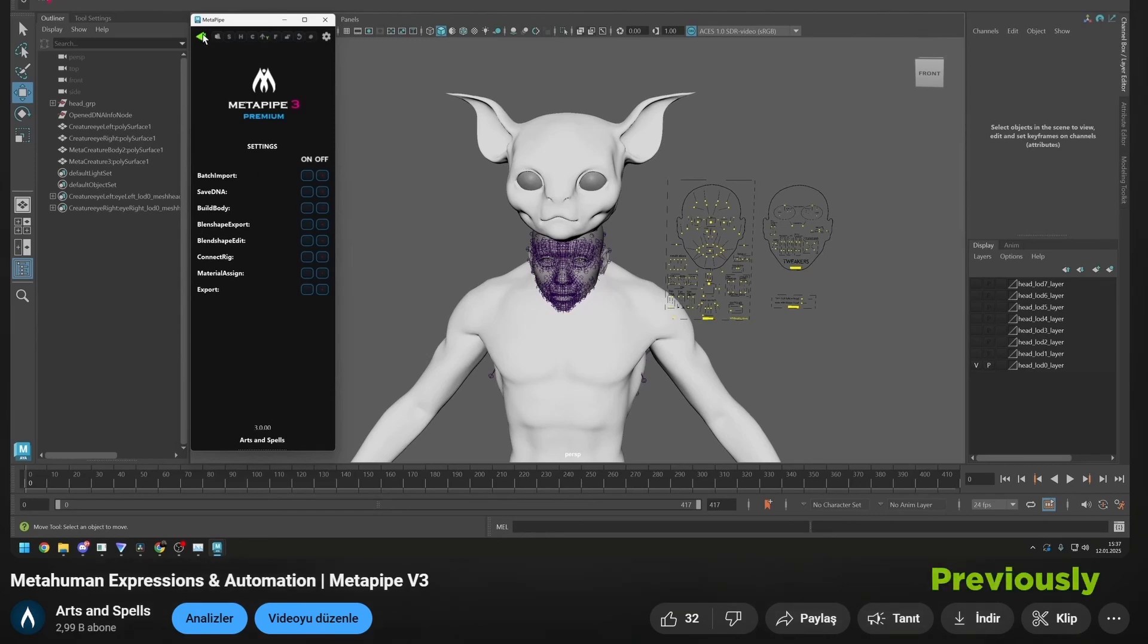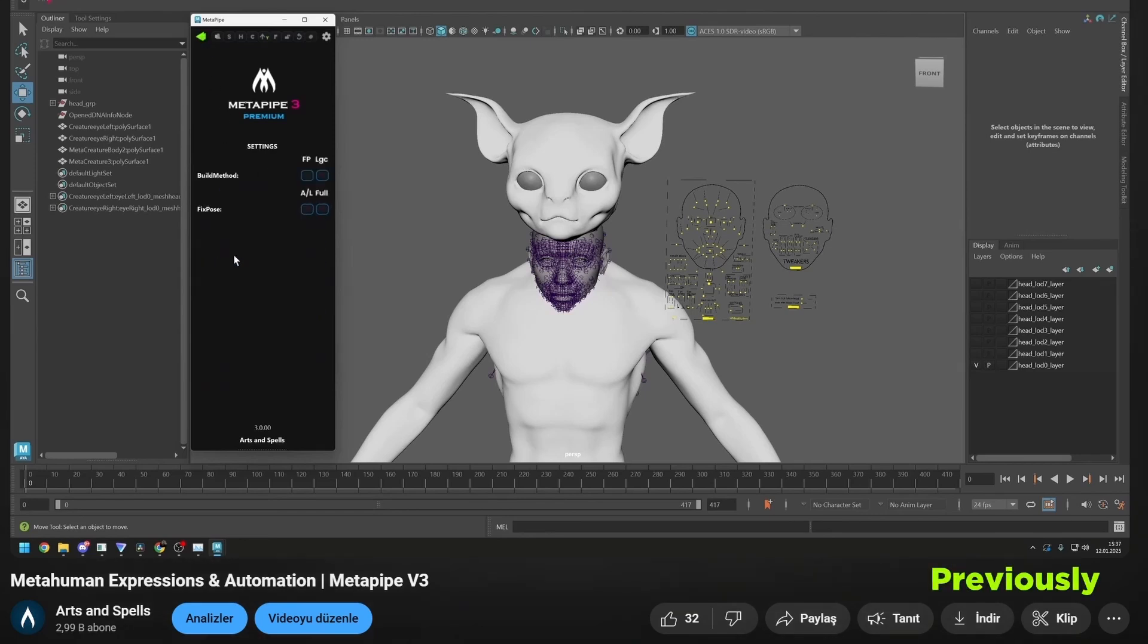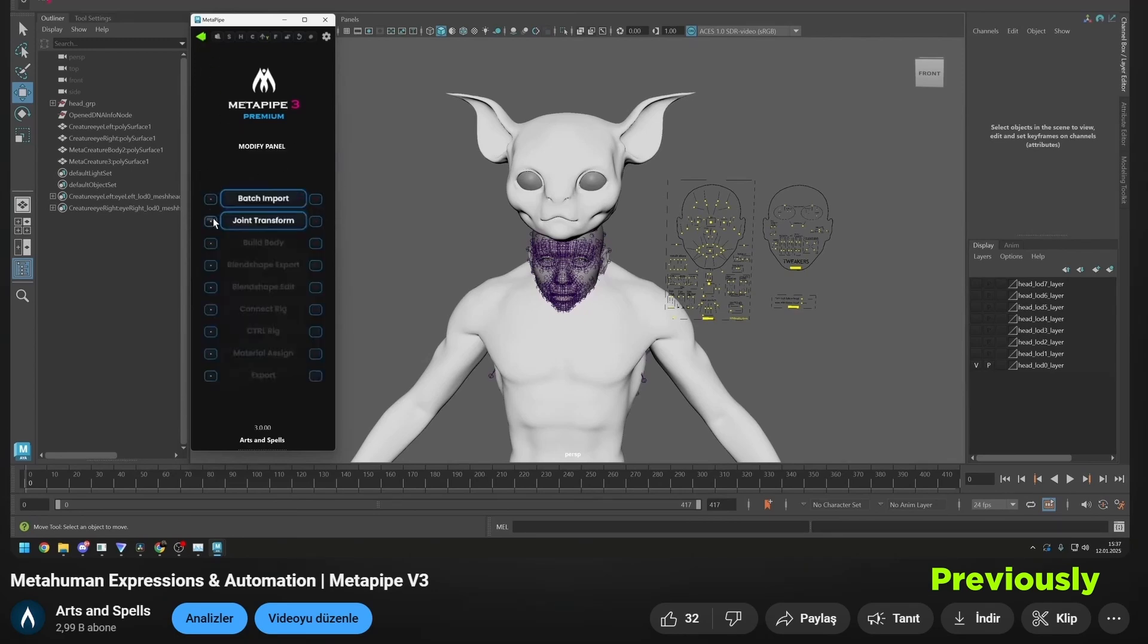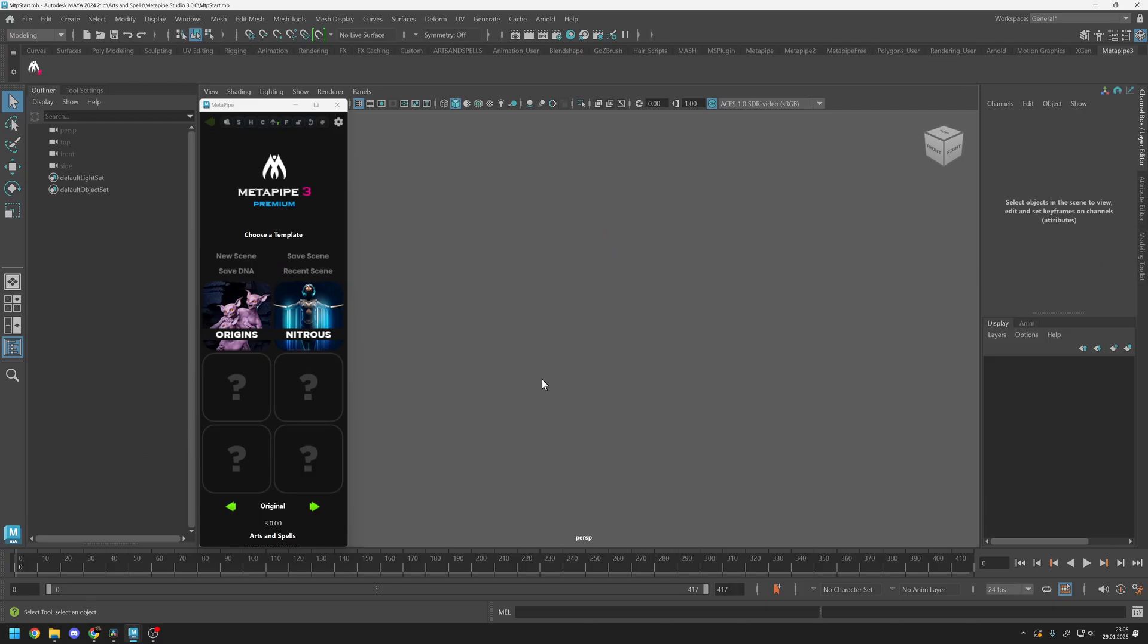Previously, we created our first MetaHuman. In this series, we won't cover basic details, so we highly recommend checking that tutorial before starting this one. Let's dive in!